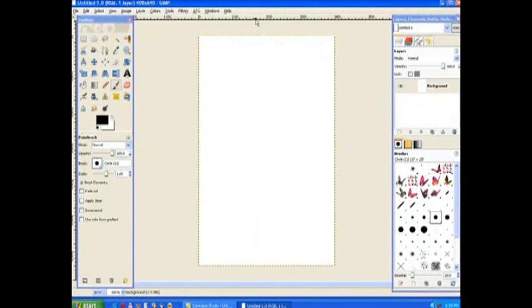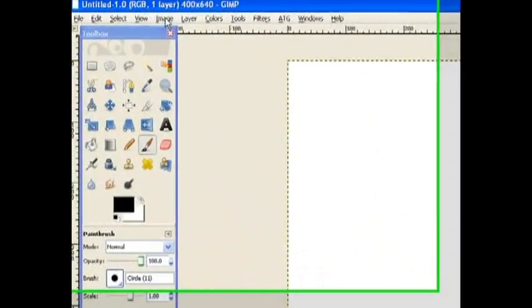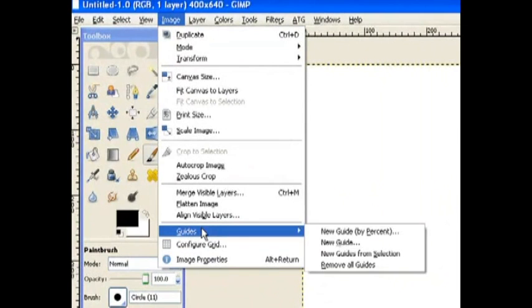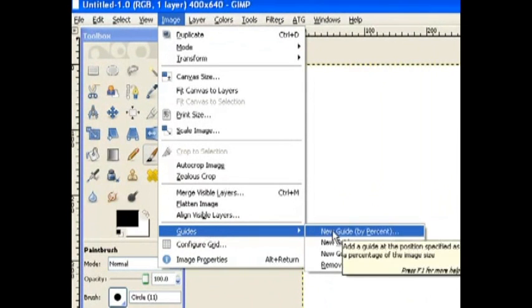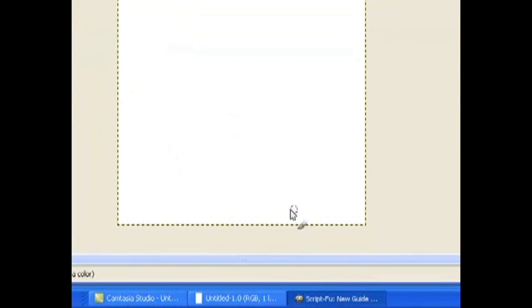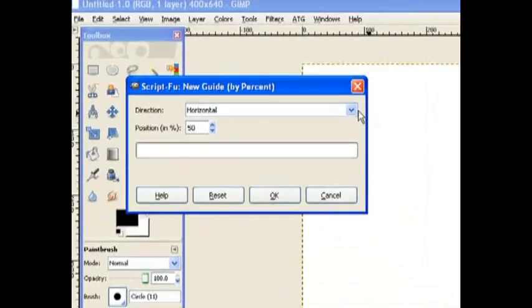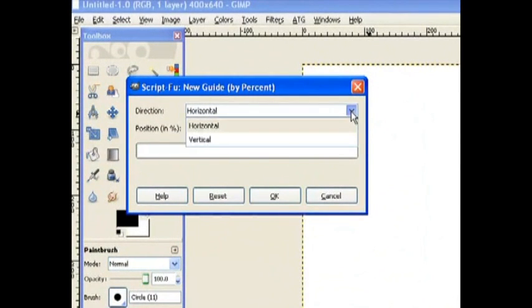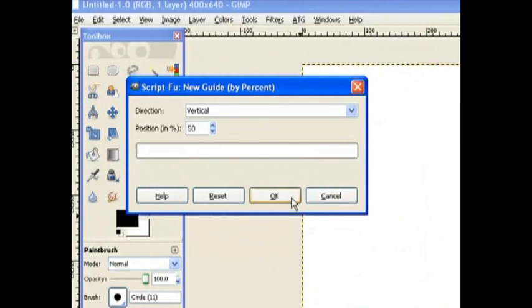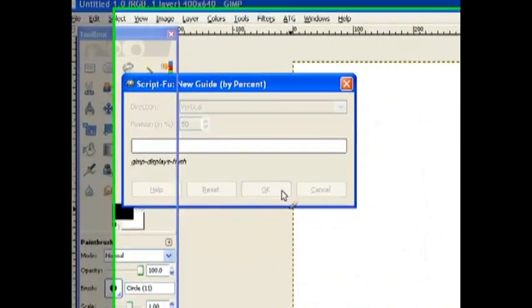Now I need some guidelines, so I go to Image and go to Guides and ask for percentages because I want to work on the half of this. It's loaded down on the bottom, so I just open up the script and it's got the horizontal. I want the vertical, so I click on the down arrow and choose the vertical. I want 50%, which is going to put me right in the center there. I click OK.